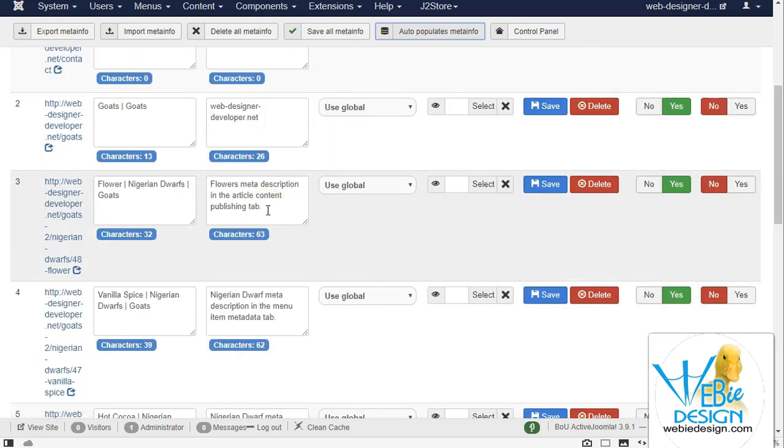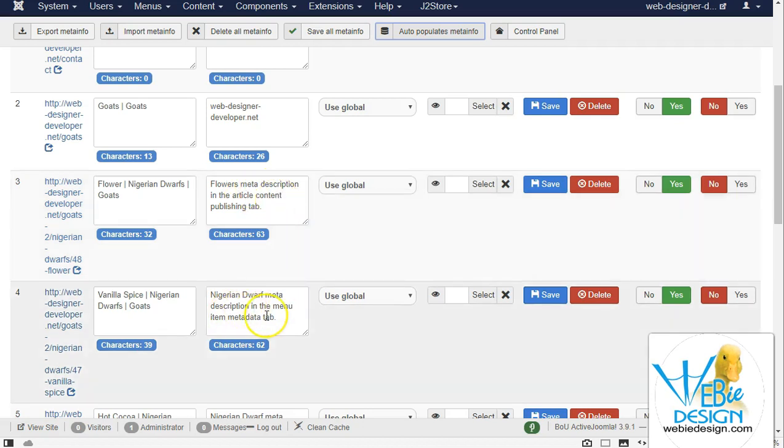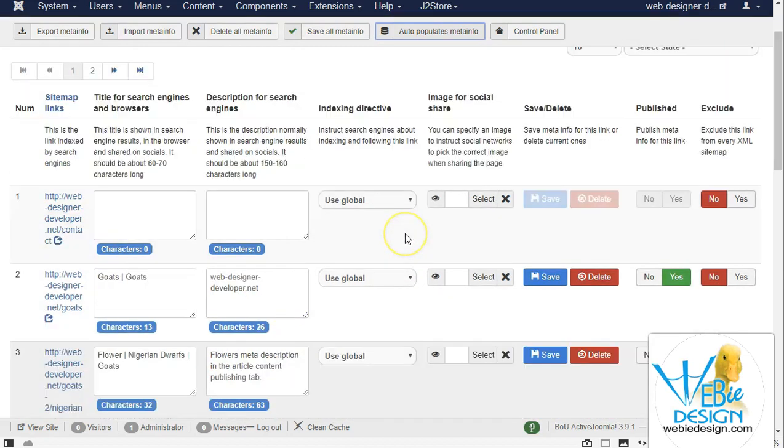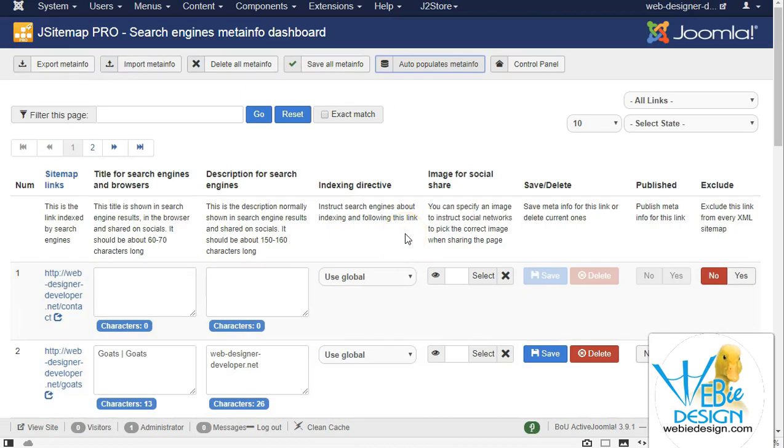I had done some testing on this test site before where I had put a description in the article content and this one's in the menu. I've gone ahead and done that, and I can go ahead and save that now.